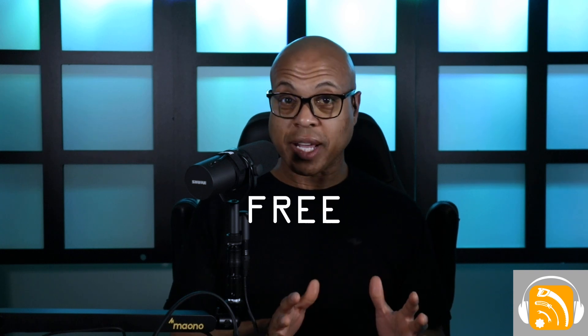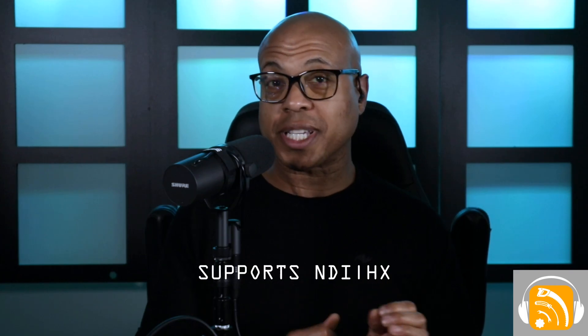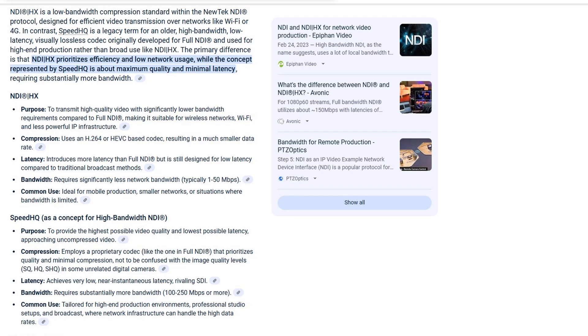A couple of quick notes about NDI support for the RODECaster Video. First, it's completely free — nothing extra to pay for all RODECaster Video owners. Second, this only supports NDI-HX, not SpeedHQ. NDI-HX (High Efficiency) prioritizes lower bandwidth usage, while SpeedHQ — also known as full NDI or high bandwidth NDI — prioritizes the highest video quality and lowest latency.